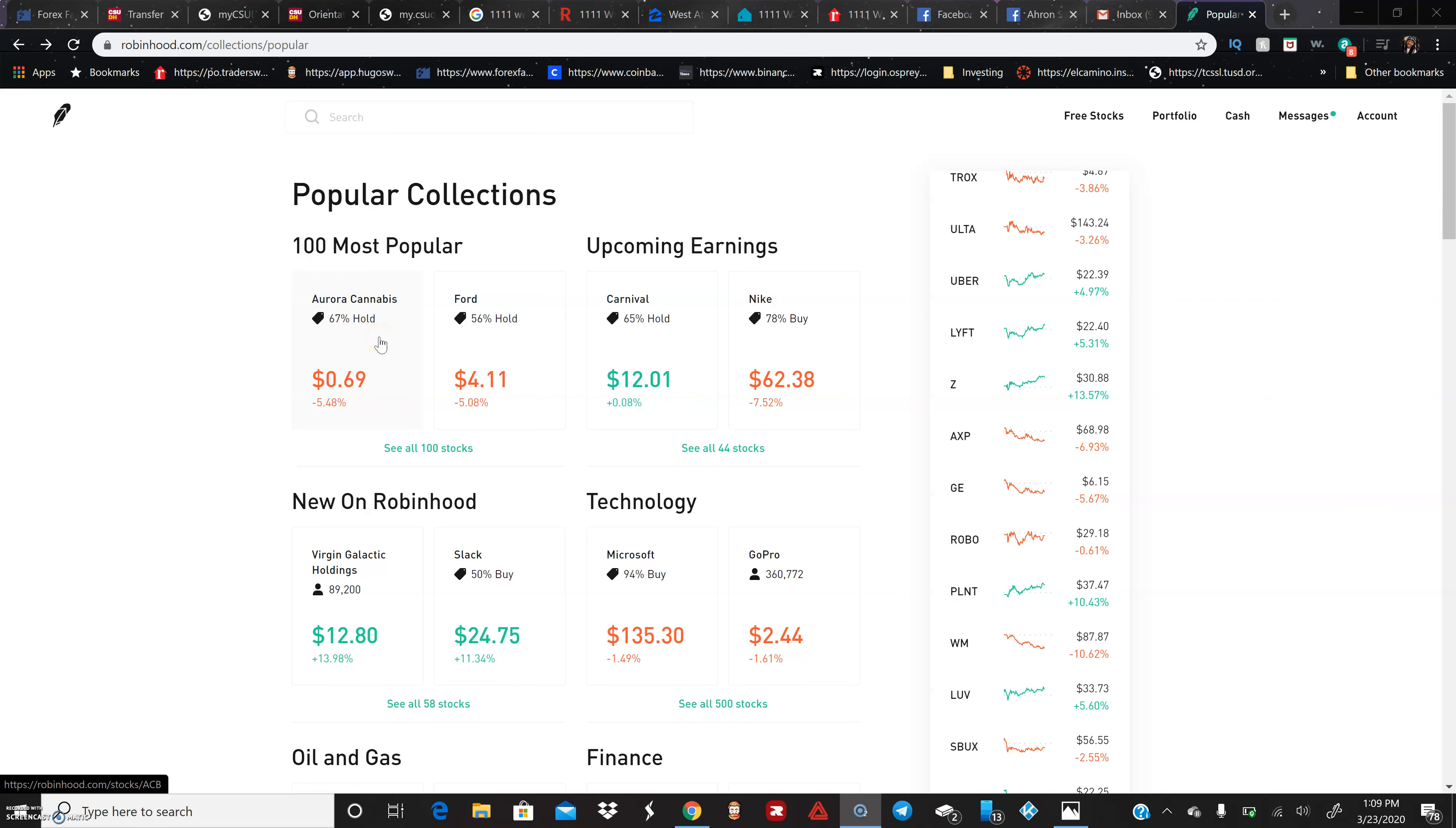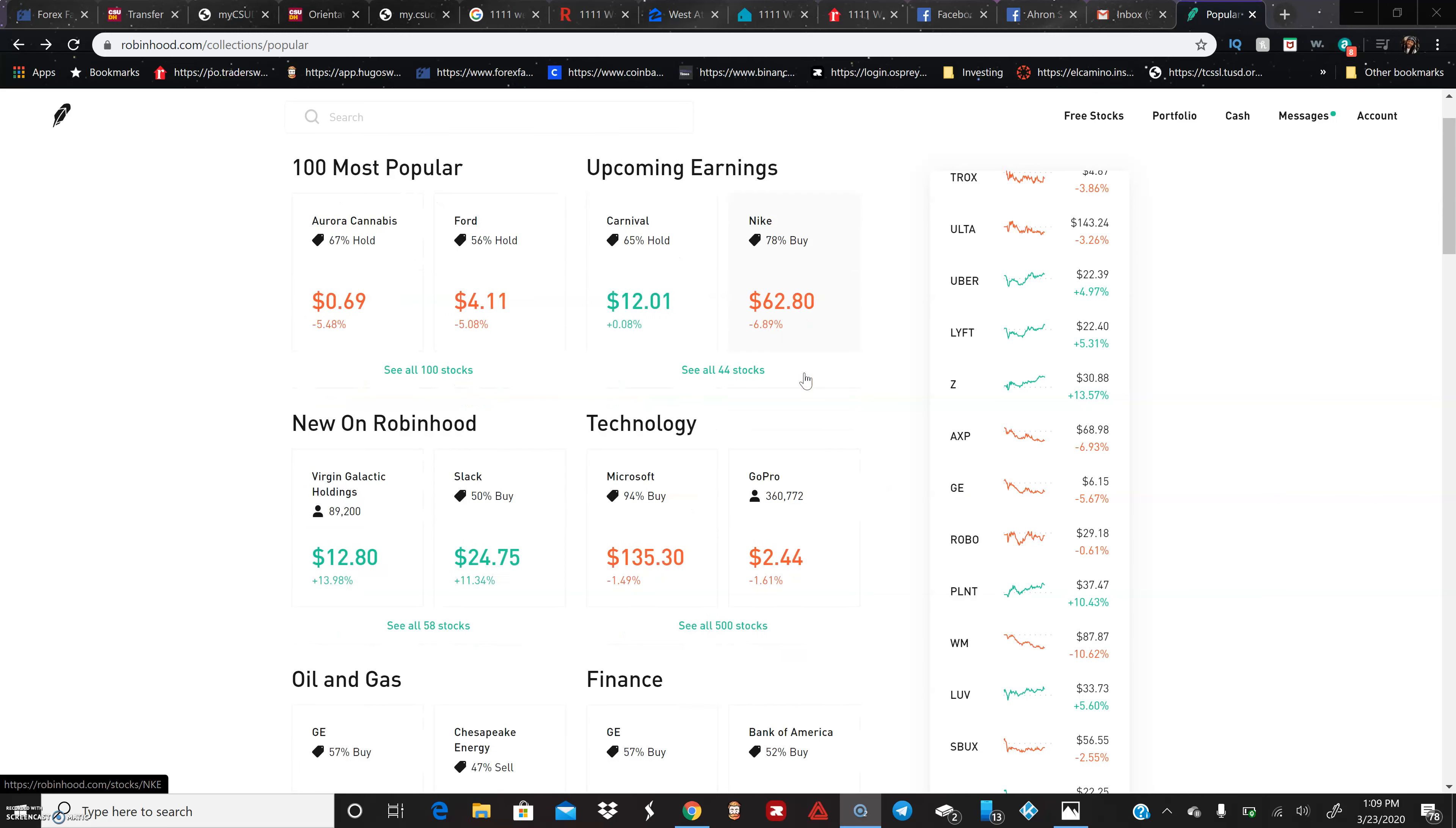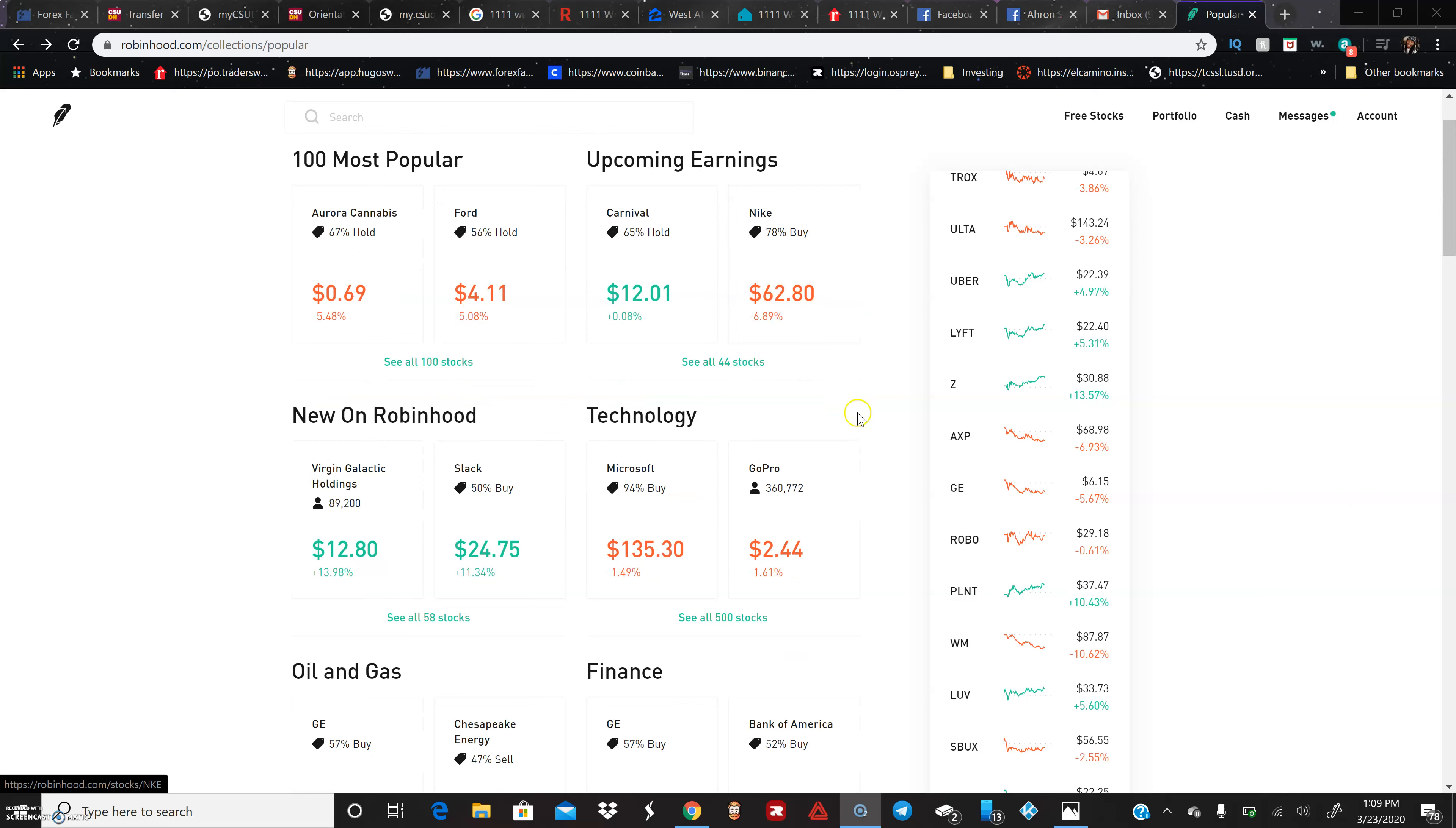You can put five bucks on Ford if you wanted to. Carnival is 12 bucks. Nike is a bit more expensive at $52, but who knows. Overall, what you're seeing here is they're separated too.